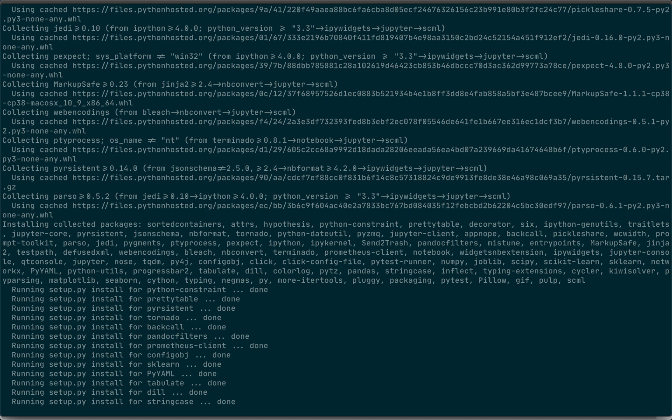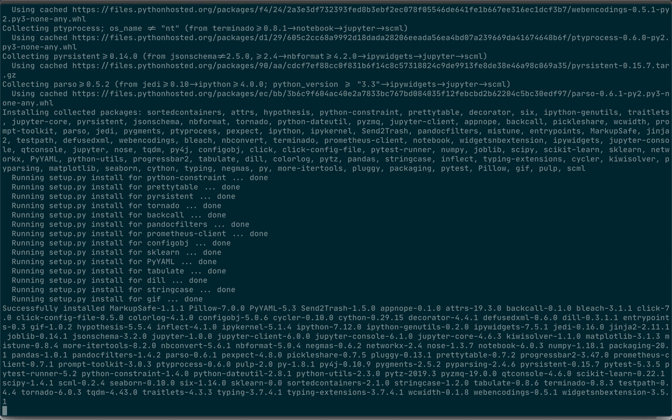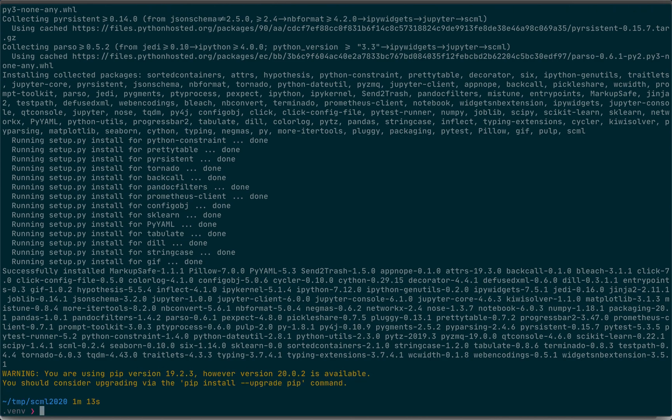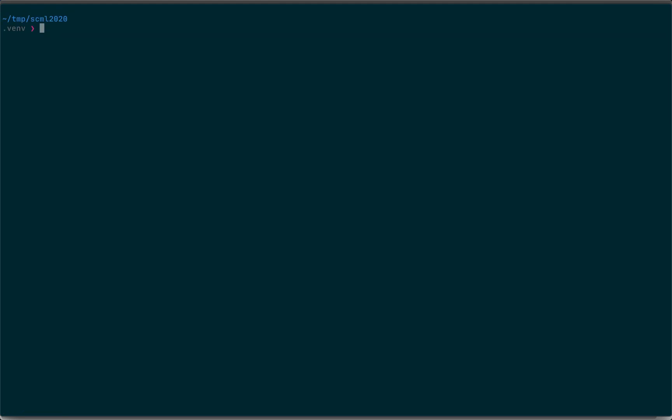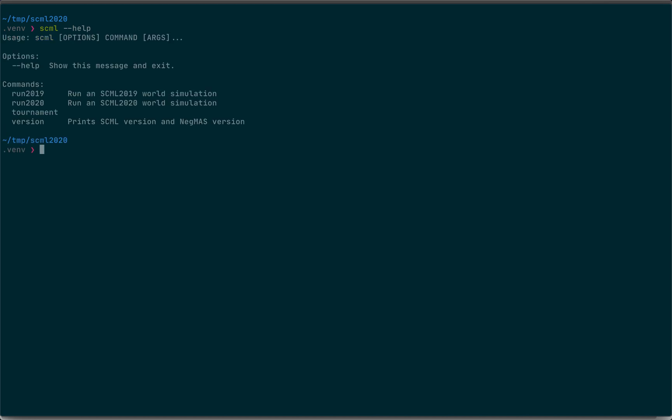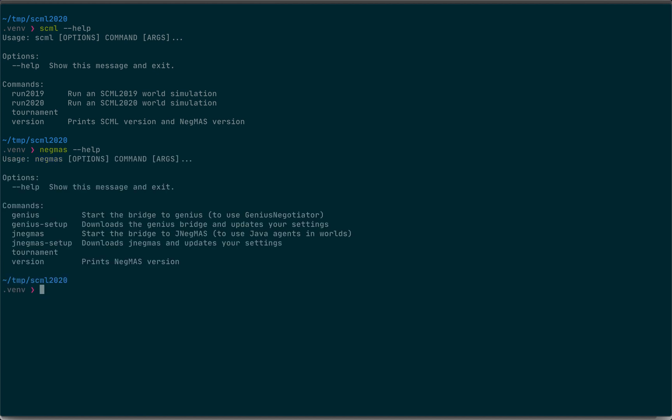And we check that by just running our agent and finding that we can run a complete tournament. Now we finish the installation. This will install two command line utilities for you. SCML which you can use for running a single world simulation or running a complete tournament. It supports both 2019 version of the league and 2020.